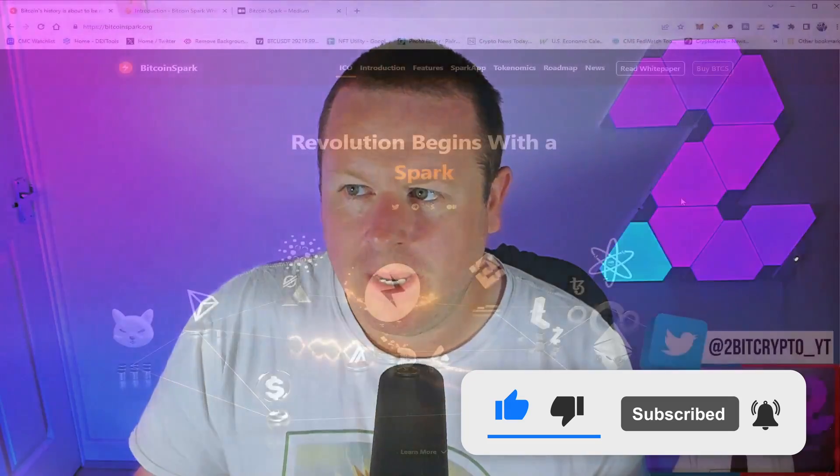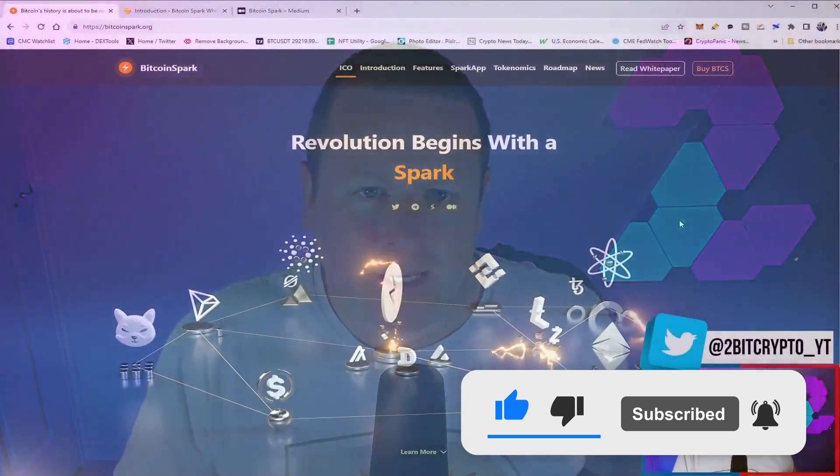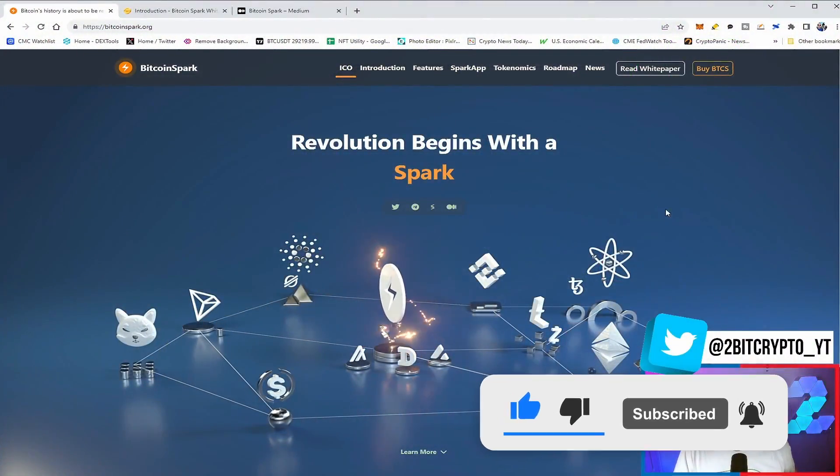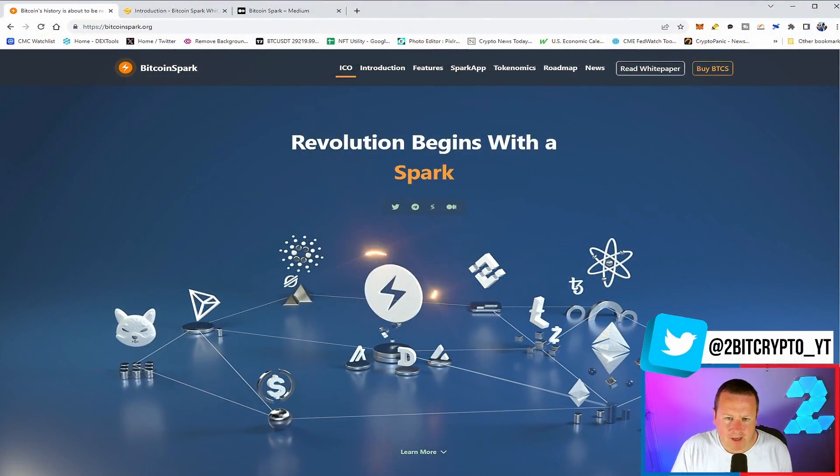What's going on everybody, welcome back to the channel. I've got an exciting project for you to take a look at. We're going to be diving into Bitcoin Spark in this video. They are in their first phase of their ICO, so we're going to take a look at exactly what the project is doing. This one is pretty exciting - mining Bitcoin at an early stage, or in this case, Bitcoin Spark. If you're excited for that one and want to see more videos like this, be sure to subscribe to the channel to keep up to date with everything going on in the world of cryptocurrency. With that being said, let's take a look at Bitcoin Spark.